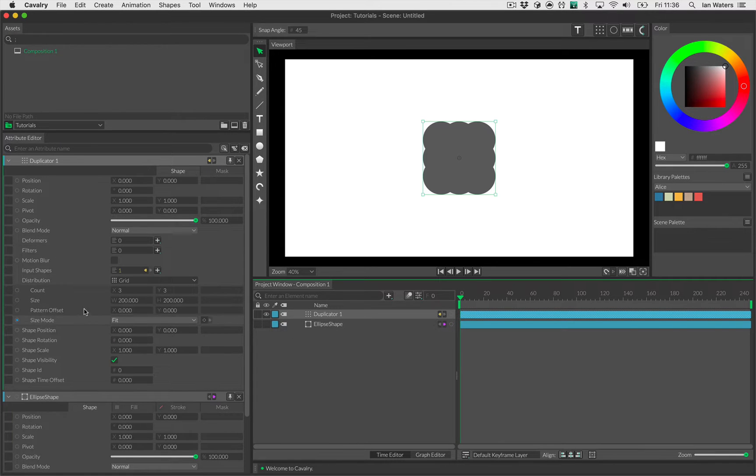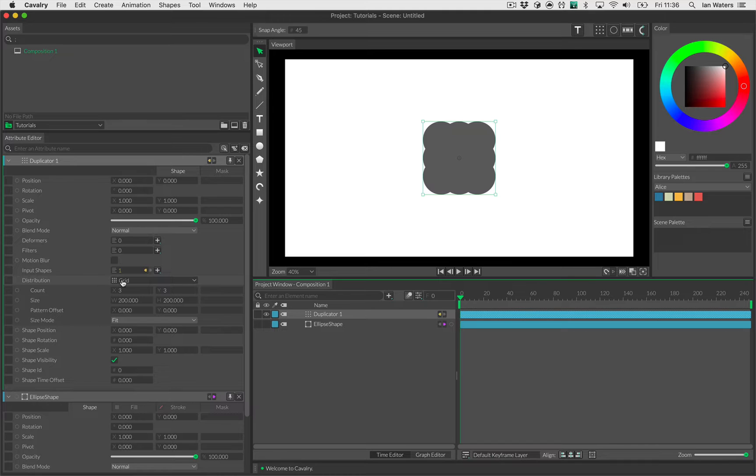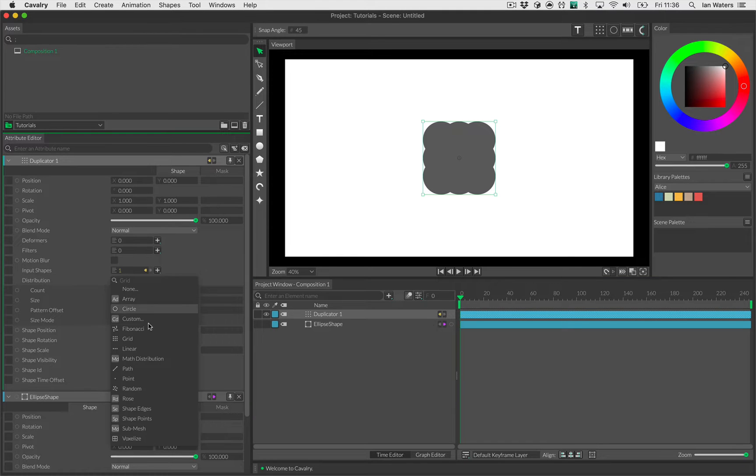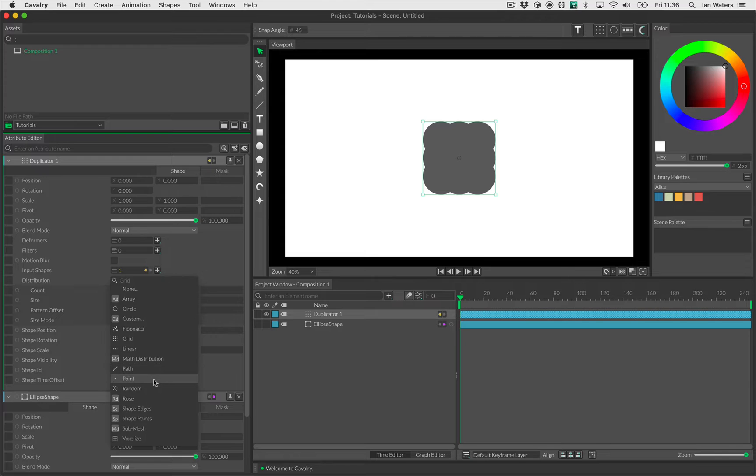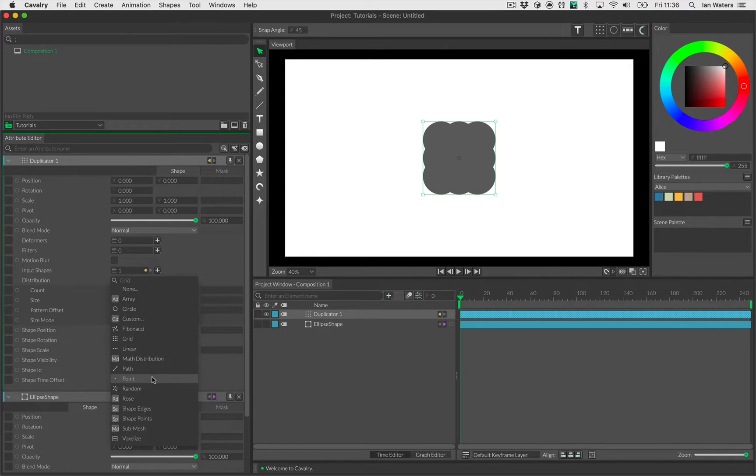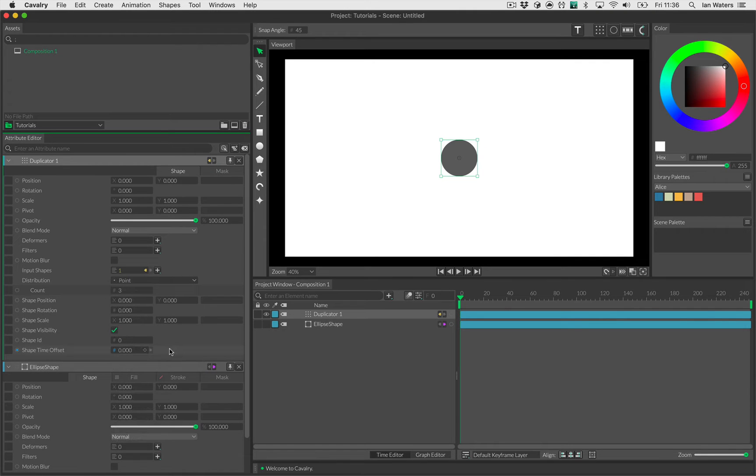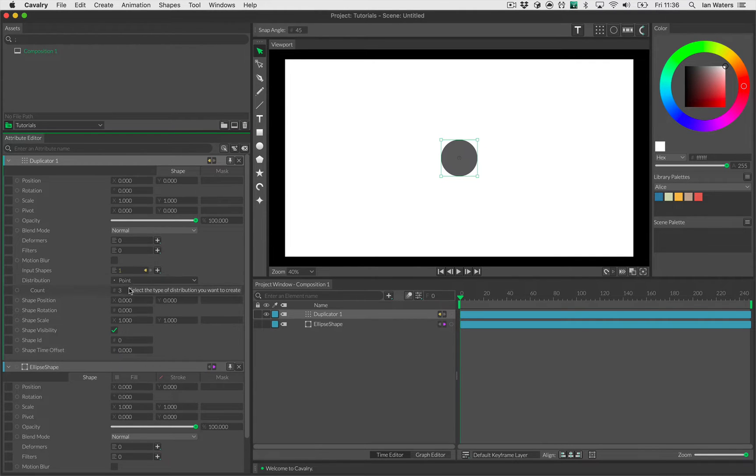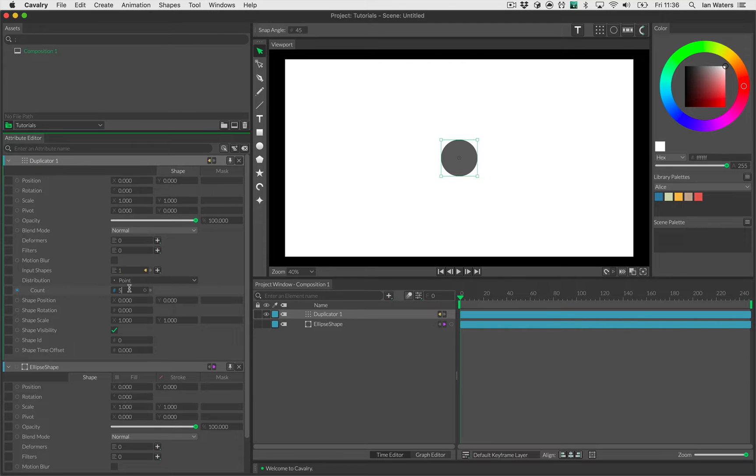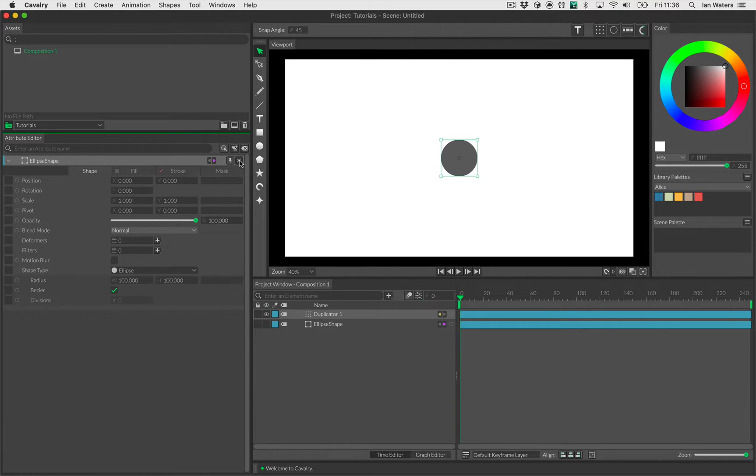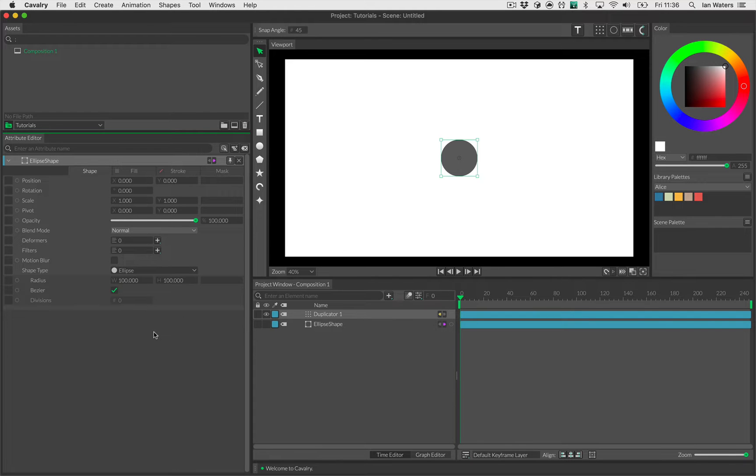The duplicator UI loads up automatically and by default the distribution is set to grid. In this menu there's lots of other distributions: Fibonacci, linear, random, and you can distribute onto shape edges and points. However, what we're interested in is point, which is the most boring distribution. All of the points are in exactly the same place, but that's fine for us. I'll just make five of them and then close the duplicator UI for now.